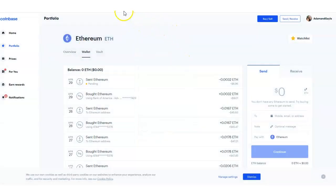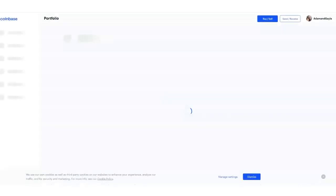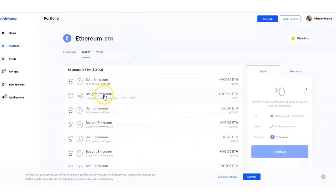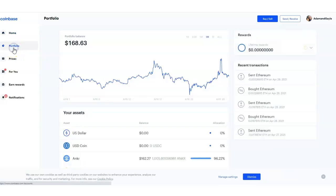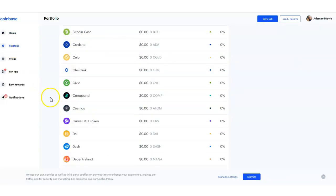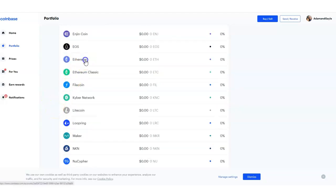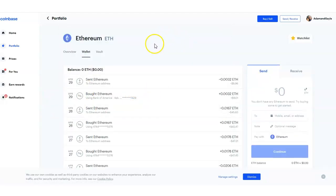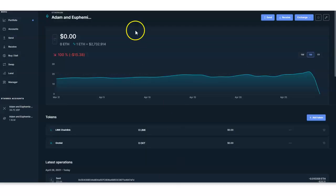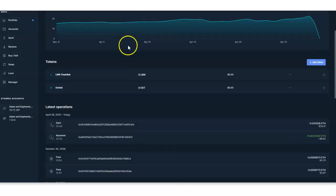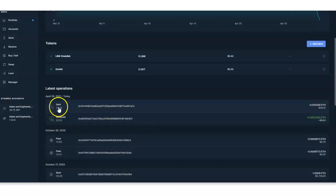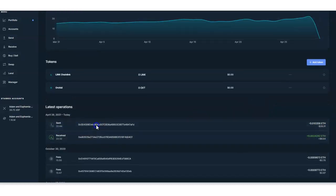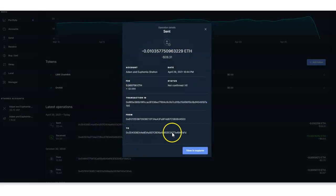I'll refresh the Coinbase page to see if the Ethereum is there. Let me go to Home and then the Portfolio. Ethereum is not showing yet — it's probably on its way. I'll go back to my Ledger Live, and I can see it says Sent: 28.31 was sent to my Coinbase, so it should be on its way.